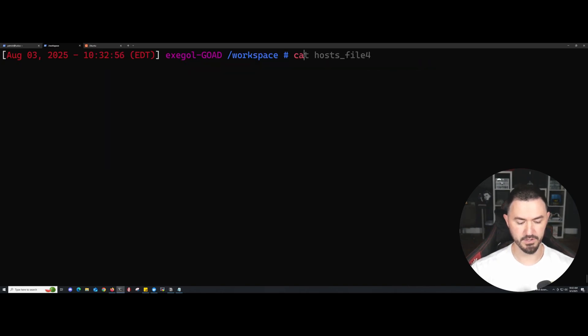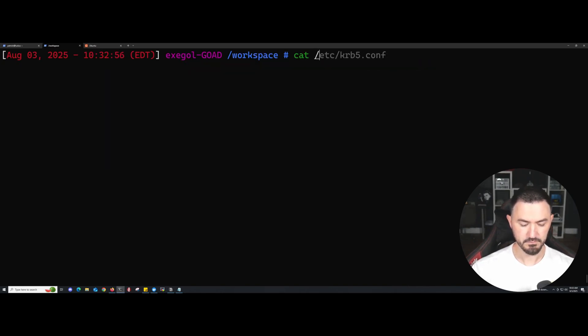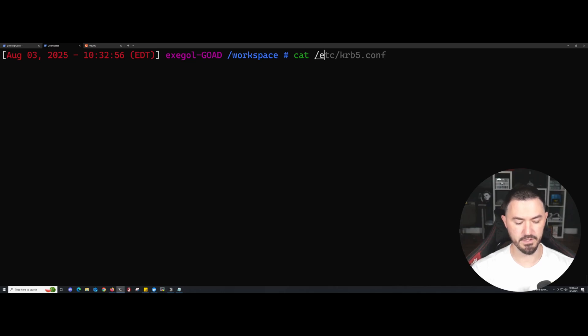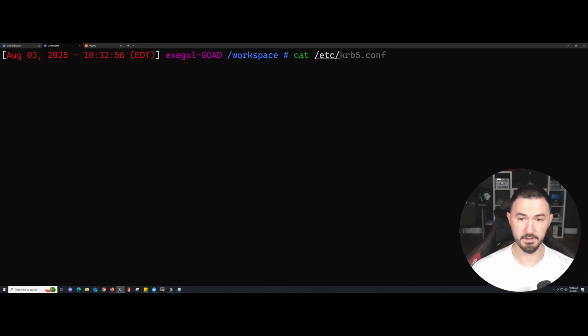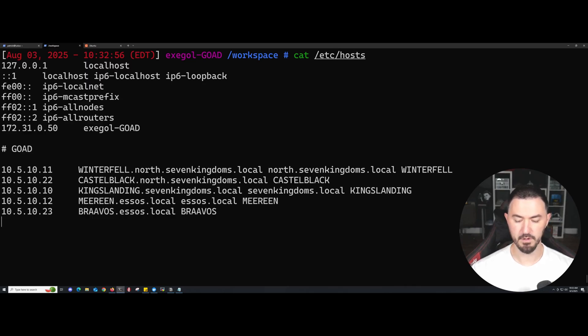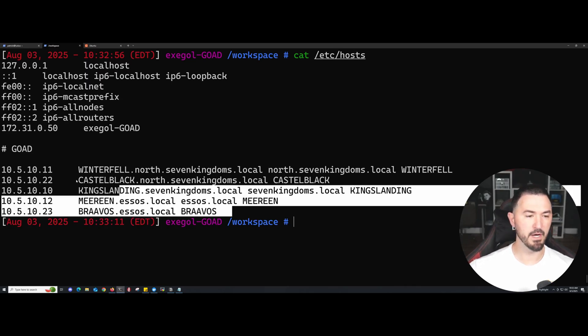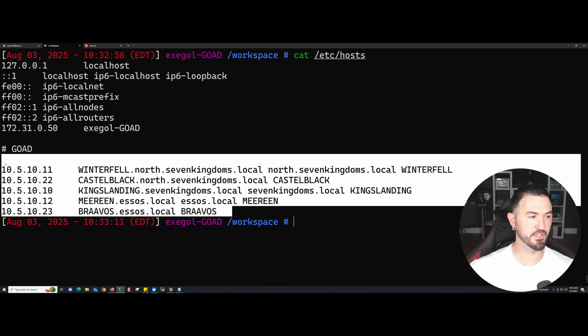Let's go ahead and cat /etc/hosts. You can see my stuff is all set up here and ready to go.